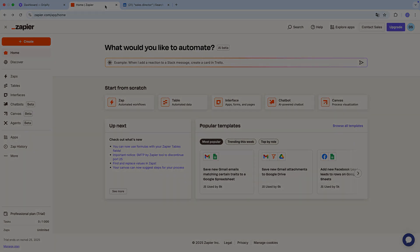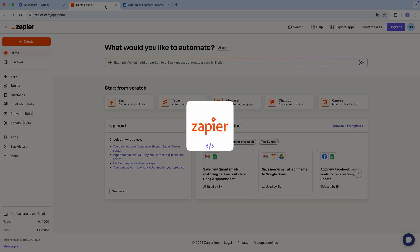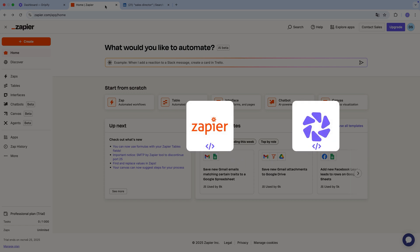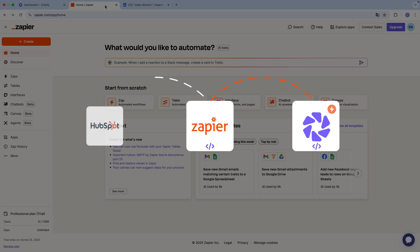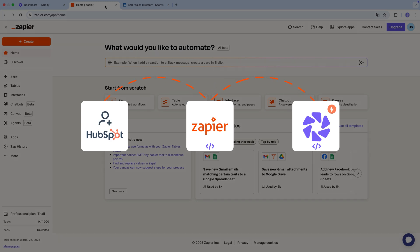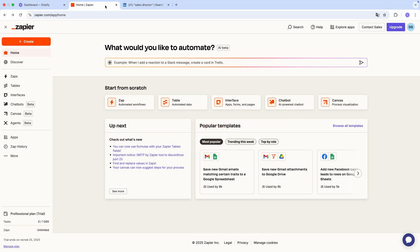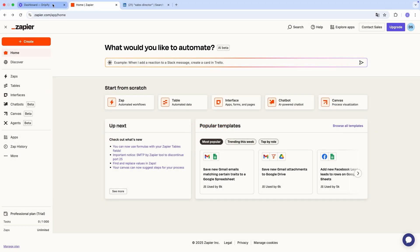The process is quite straightforward. First, you create a zap in Zapier and paste the code from it into the relevant campaign in Dripify. Then you select the appropriate trigger event, for example when a connection request is accepted or when a lead responds, and save your settings. From that point on, Dripify will automatically send lead data to Zapier whenever the event occurs. Zapier will then forward this data to your selected applications and perform the action you've configured, like creating a new lead in HubSpot or adding a row of data in Google Sheets.